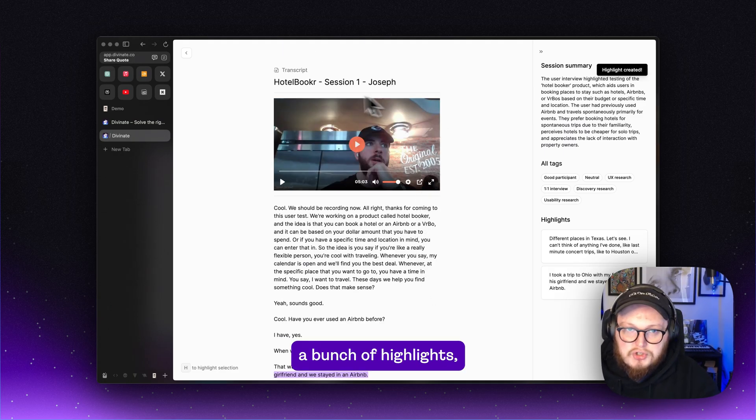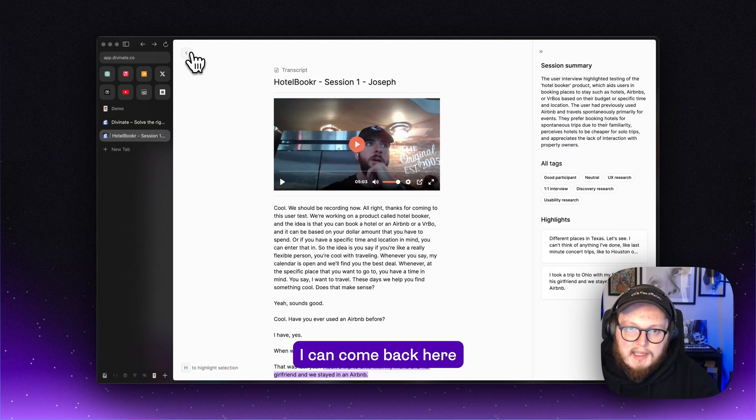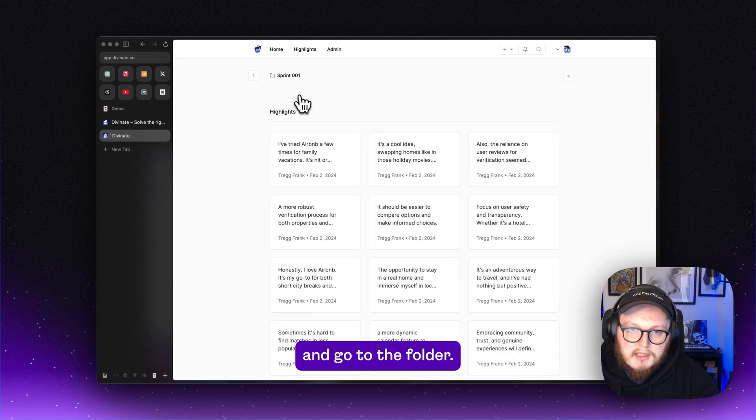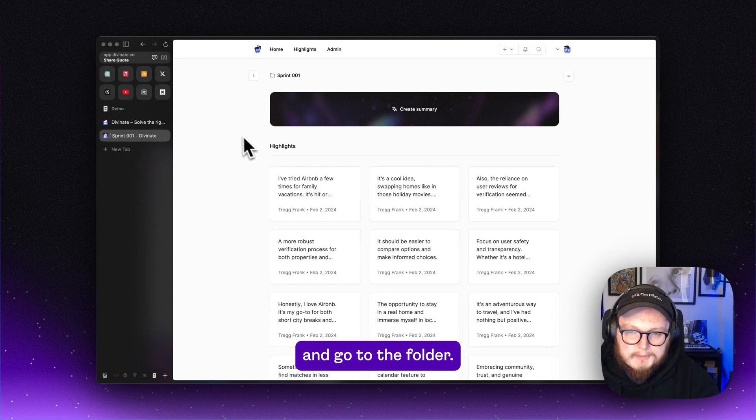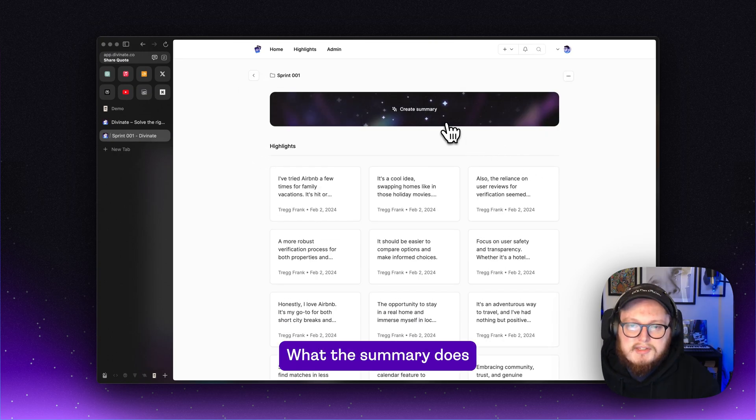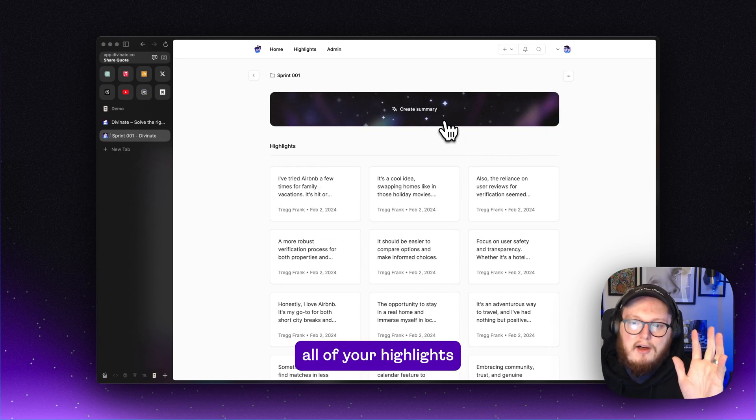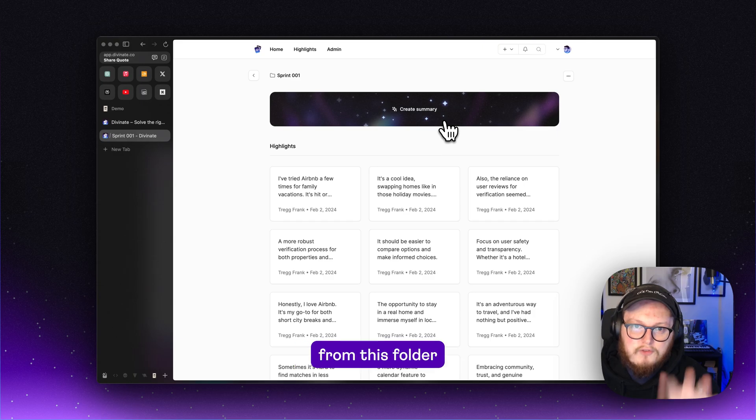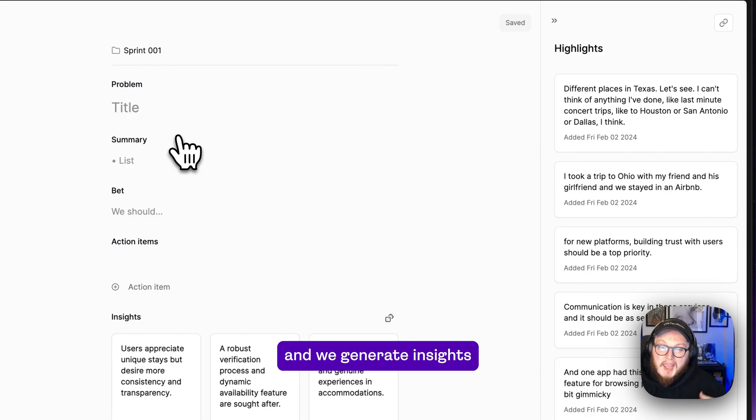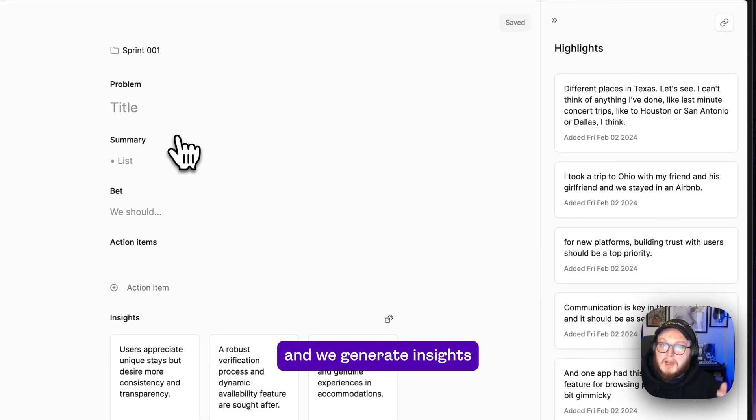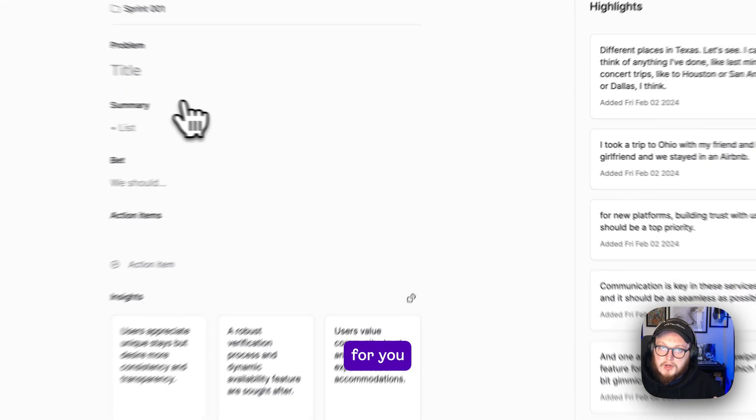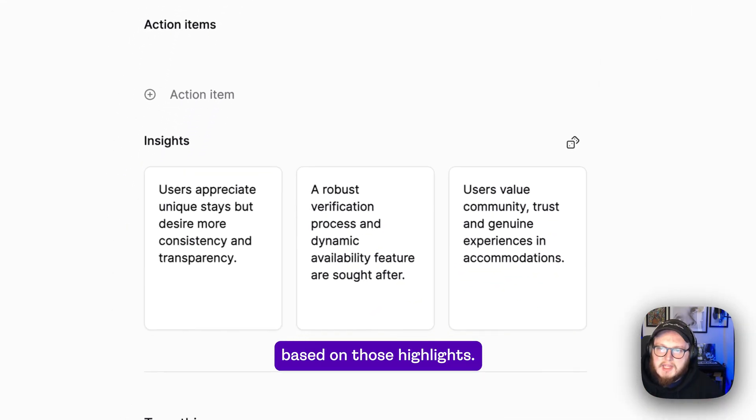Once I add a bunch of highlights, I can come back here and go to the folder. What this summary does is it takes all of your highlights from this folder and we generate insights for you based on those highlights.